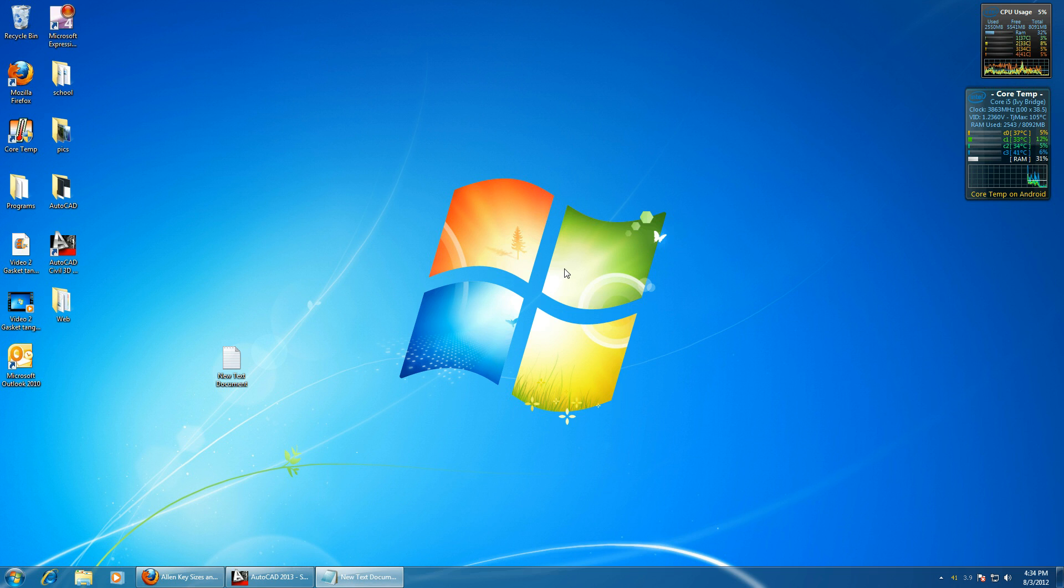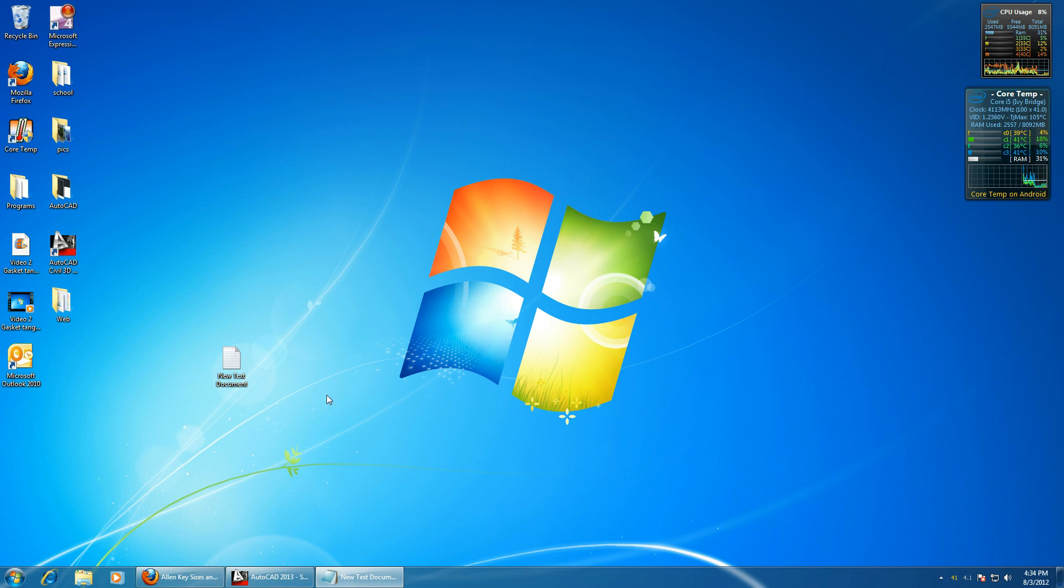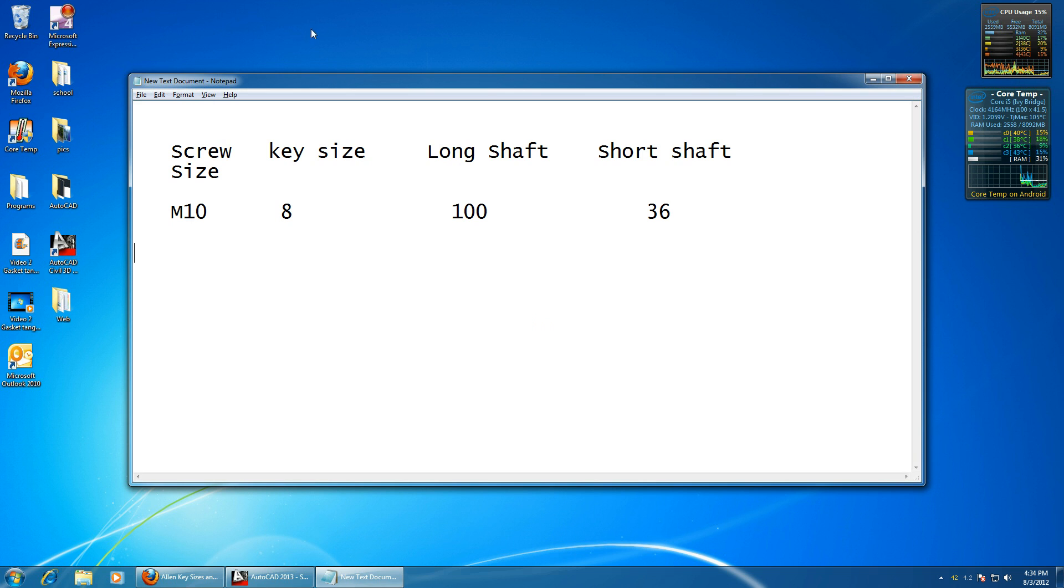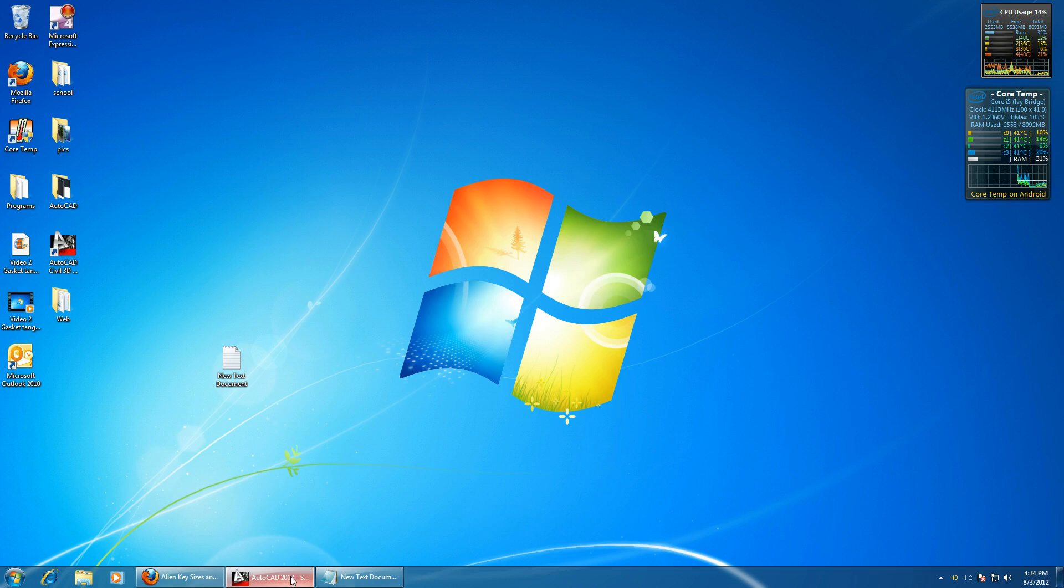Hi guys, I'm going to show you how to make an Allen key or a hex key in AutoCAD 2013. I found the dimensions of an M10 metric Allen key on an Allen key sizes website. Here are the dimensions and let's sketch this in AutoCAD.